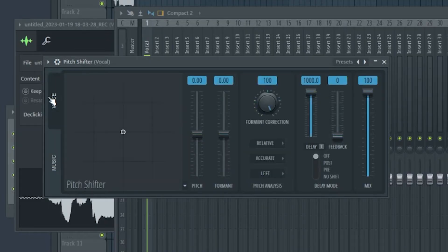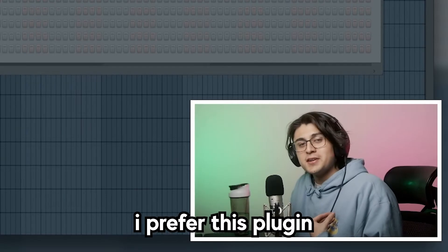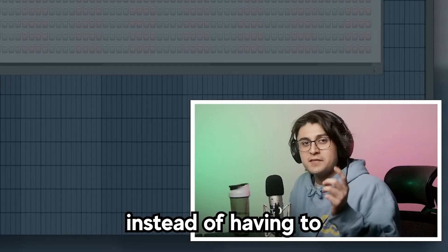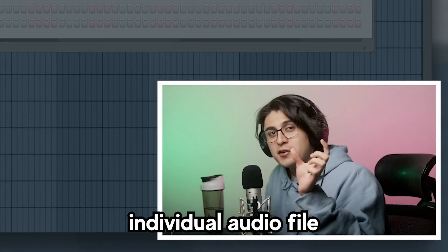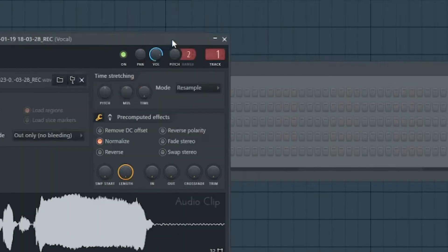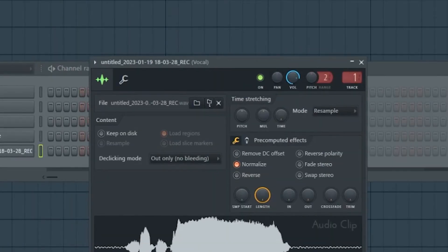Obviously I'm demonstrating with my voice, but FL Studio can do all this stuff digitally and it makes for some pretty cool sounding vocals. So let's hop into FL Studio. First I'm going to show you how to pitch shift and format shift using FL Studio's plugin called Pitch Shifter. I prefer this plugin because it's easier to use on my vocal chain instead of having to edit every single individual audio file. But after I show you how to do this with Pitch Shifter, I'm going to show you another way that you can use with any edition of FL Studio.